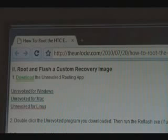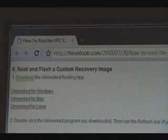Okay, first thing you do is download the Unrevoked Rooting App. There are three links there, one for Windows, Mac, and one for Linux. Download that and save it to your computer.